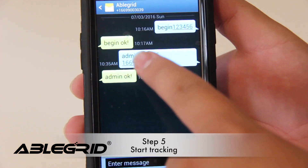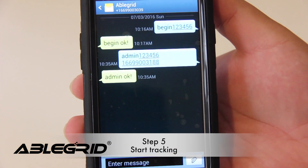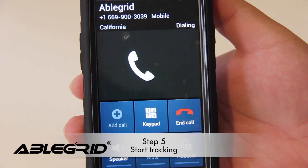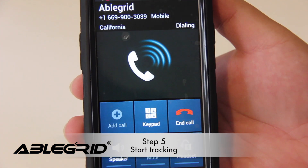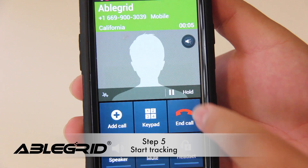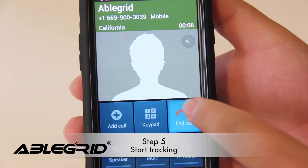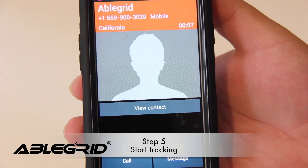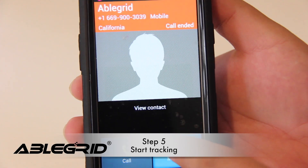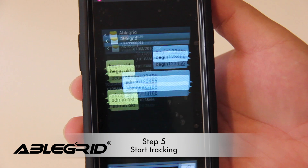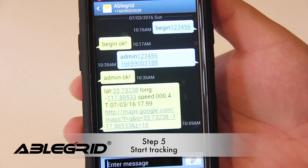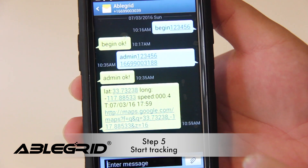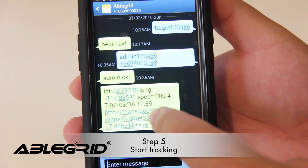And to acquire coordinates, call the number of the tracked device. It will reply with GPS coordinates.